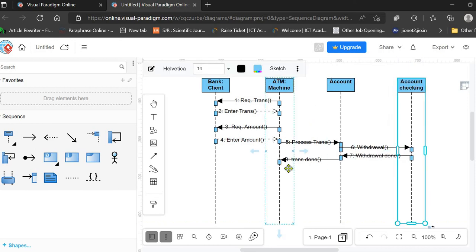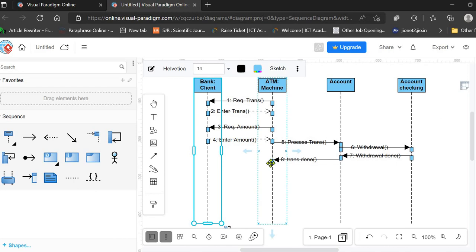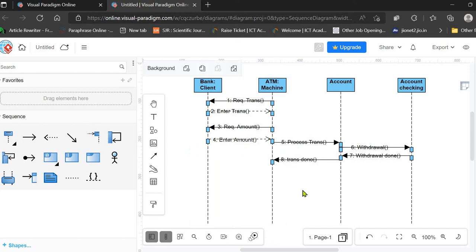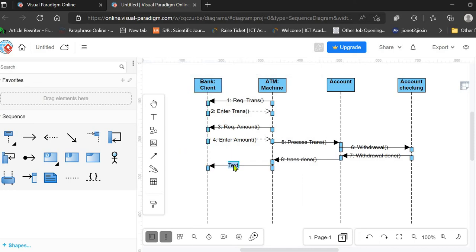After the transaction is successfully processed, the ATM machine is responsible for dispensing the cash, displaying a message to the client to take the cash, and generating a balance slip. Here the ATM machine is sending the message to the client — labeled 'Cash Dispense' — as the ninth message in the sequence.